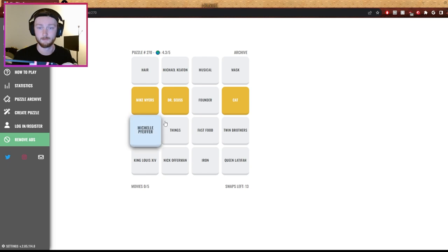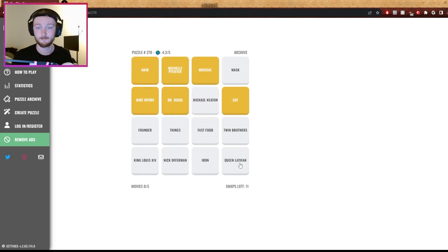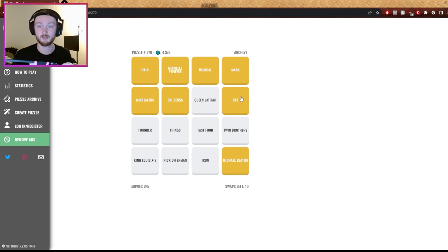Were there songs? No, I don't think so. Maybe. Mask - is Michelle Pfeiffer in that movie? Is Nick Offerman in that movie? Is Queen Latifah in that movie? All right, I guess. Cat, Michael Keaton. Is that Birdman?